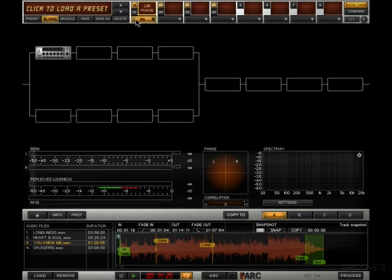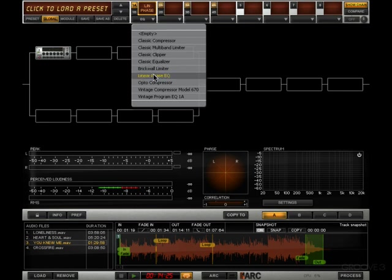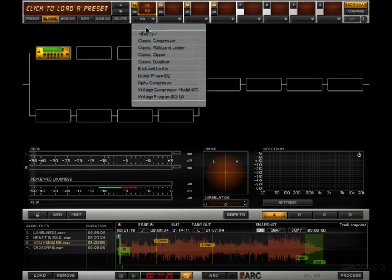To remove it, simply go here and either say empty or switch it to another one. So let's say we don't want linear phase EQ, we really want classic equalizer. That just switches it over and this little graphic here just implies the look of the plugin so you know which one you've got, or to get rid of it altogether, empty.